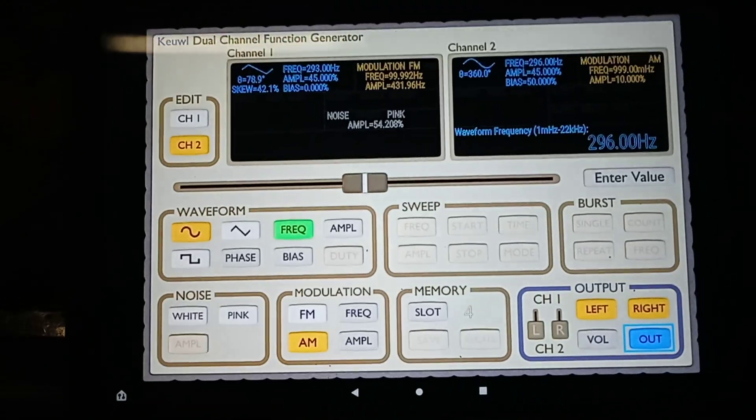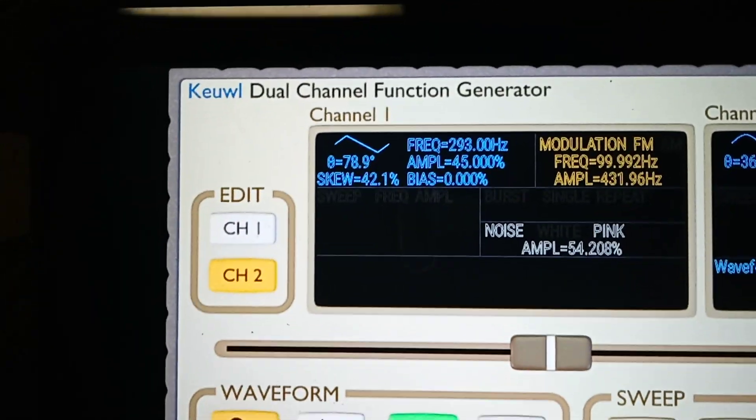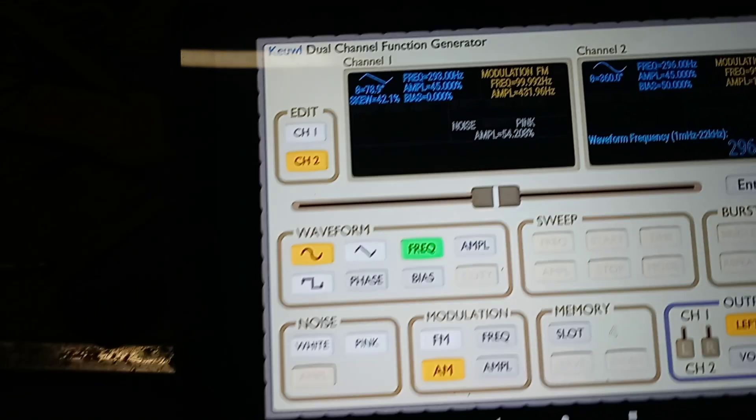This is a dual frequency generator — the Kui dual channel function generator. I've got it hooked up to my amplifier. I've got a speaker here and then another speaker there. My workshop is kind of messy here, but strangely I know where everything is.